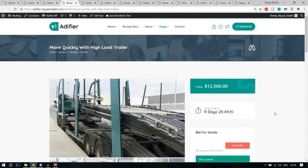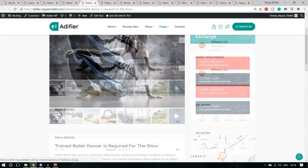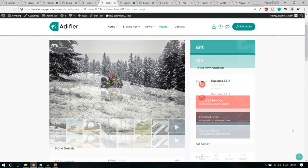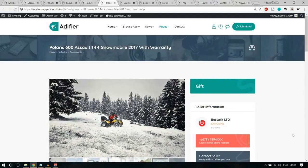Then we also have an exchange ad. You can post your phone, your laptop, and post it as exchange. Suppose someone wants to exchange products — you give your old laptop, take their new laptop, and also give them some money. This is a very useful type of ad. Then we have a gift ad, so you can also post these kinds of ads. So these were the different kinds of ads.